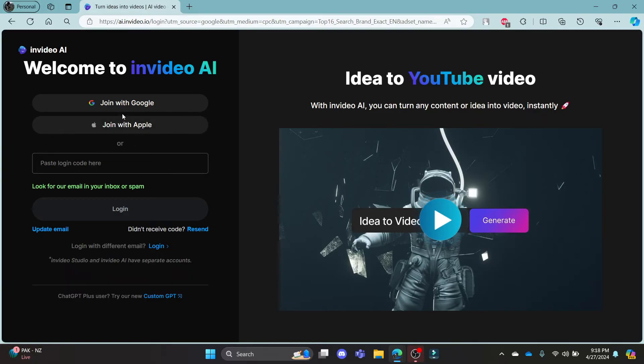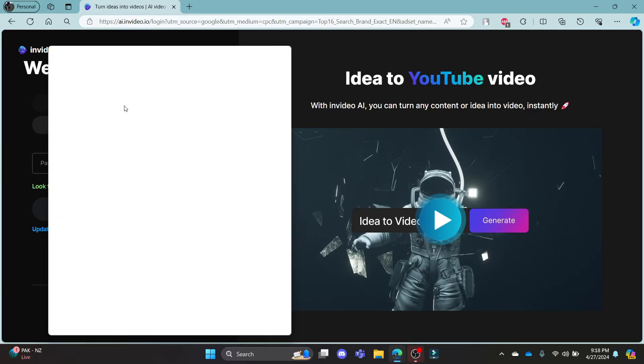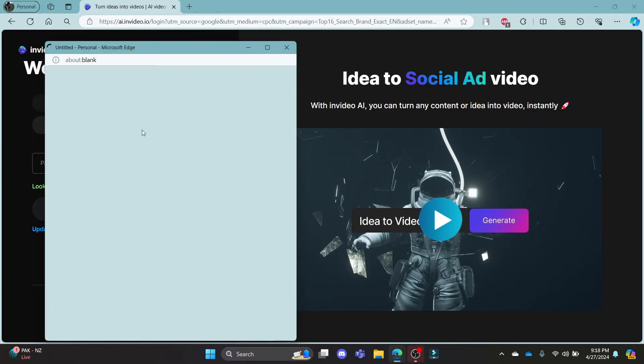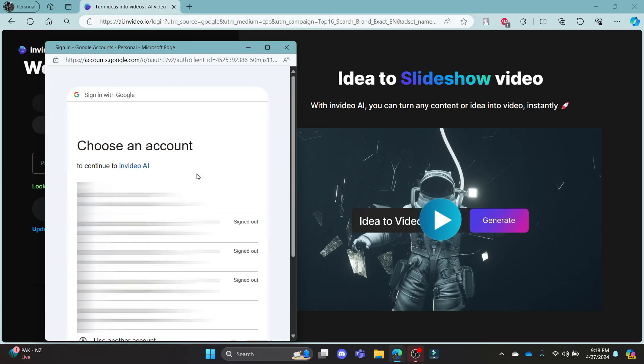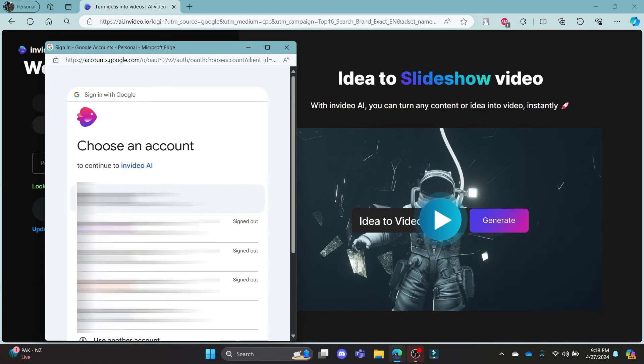If you want to skip this procedure, just go ahead and click join with Google and then select your Gmail in this small portal.